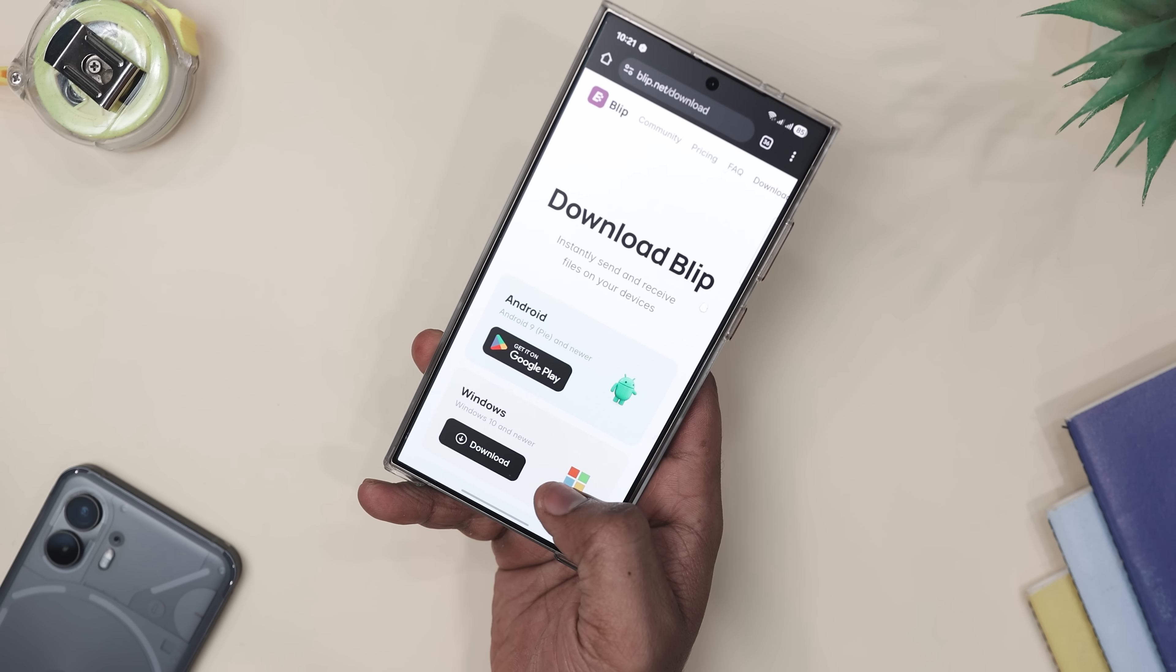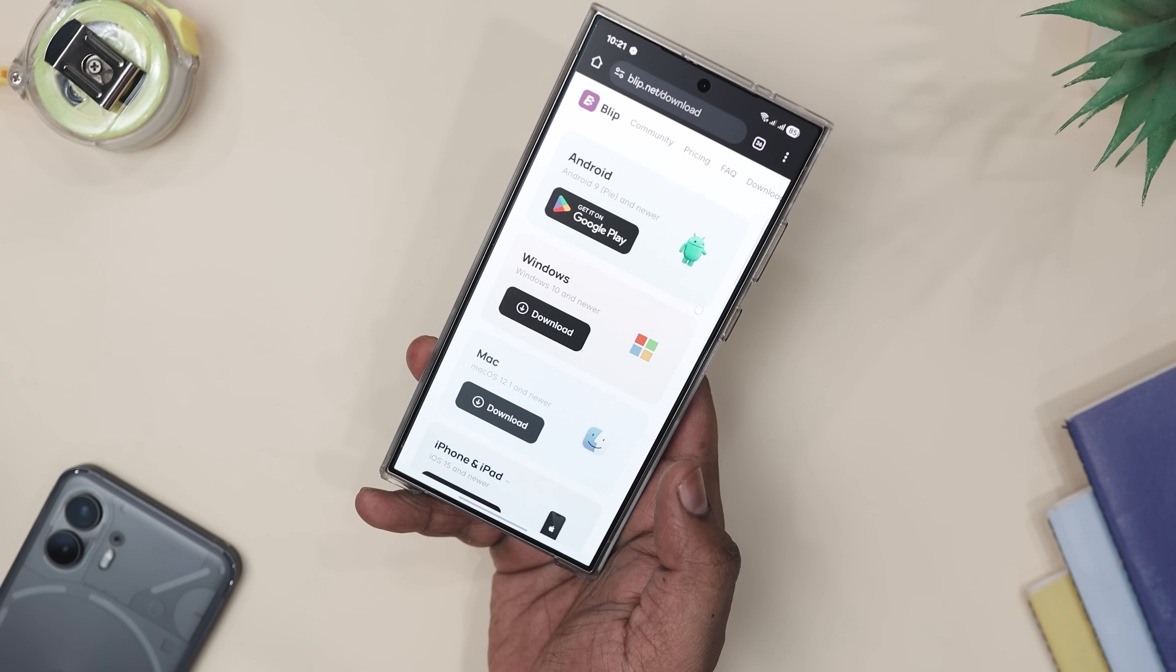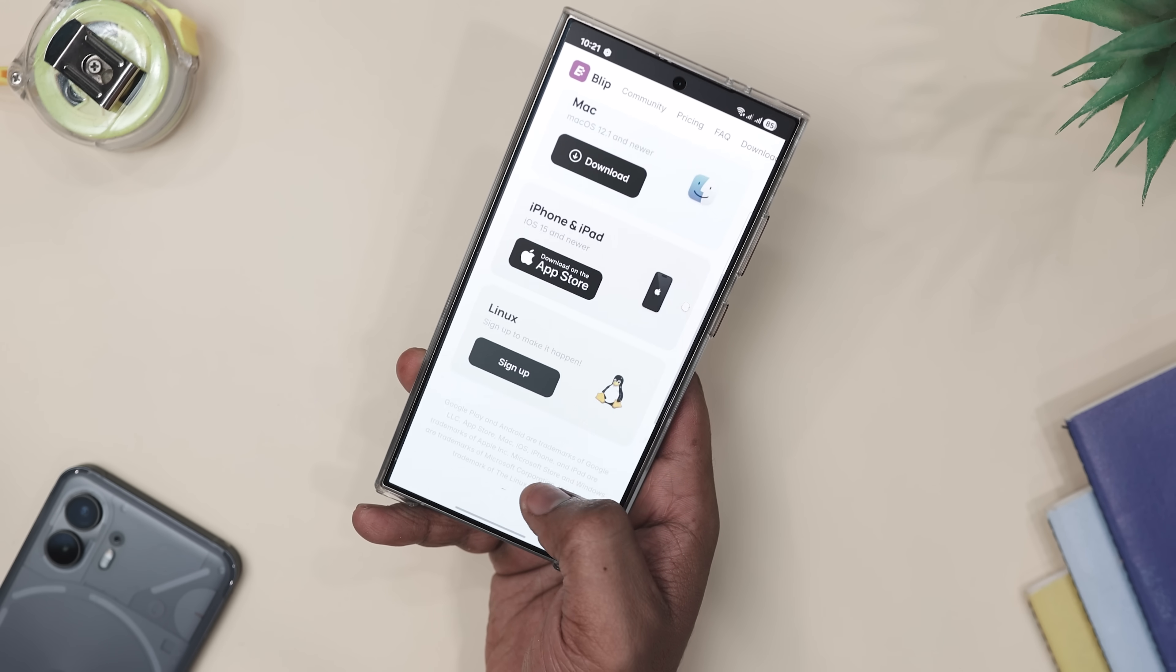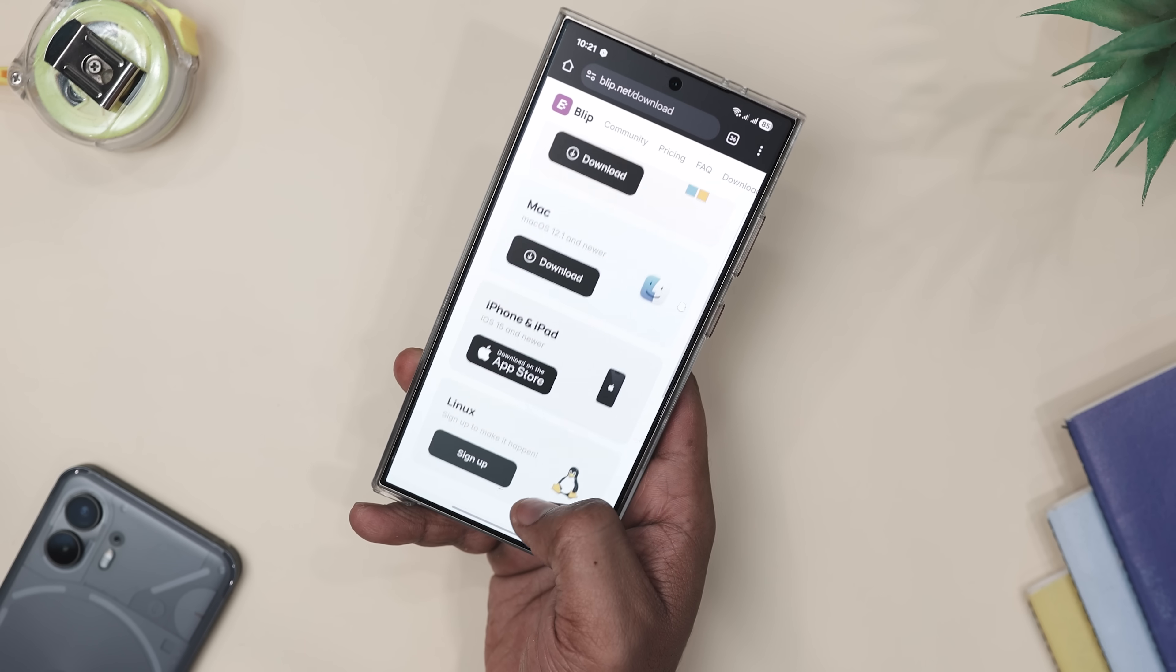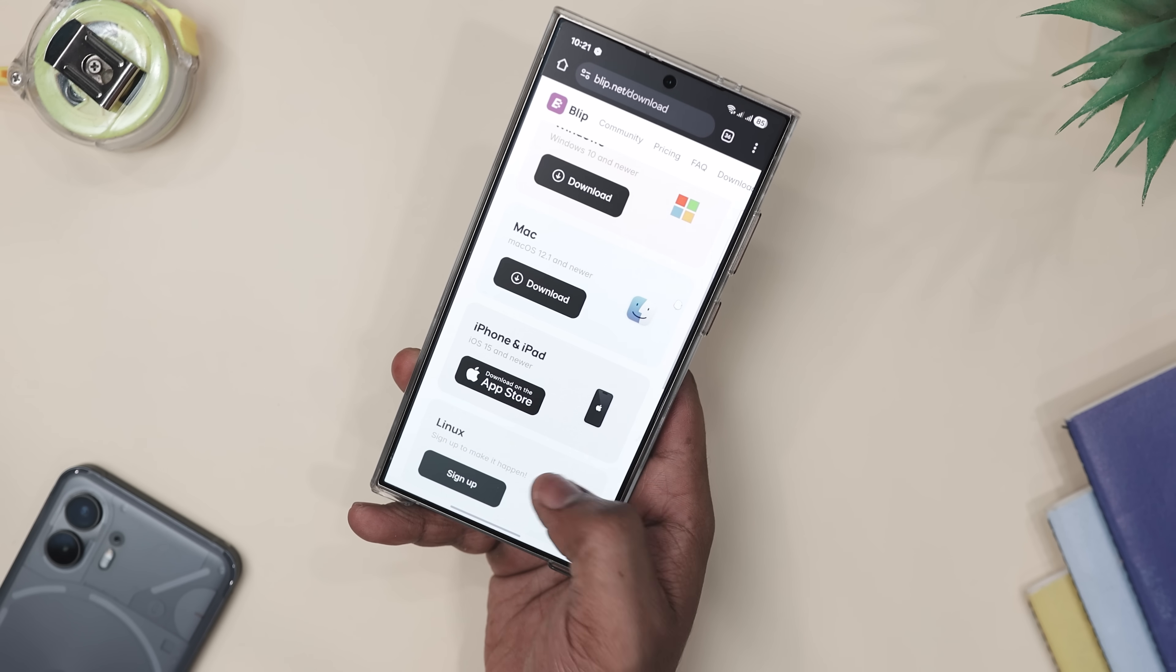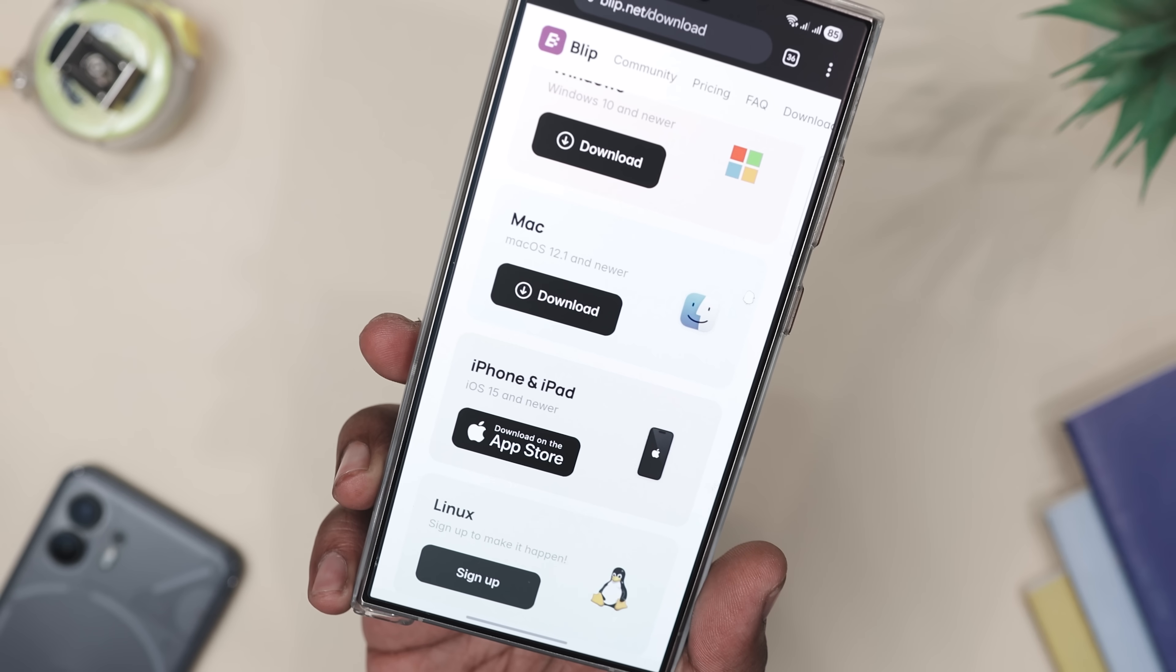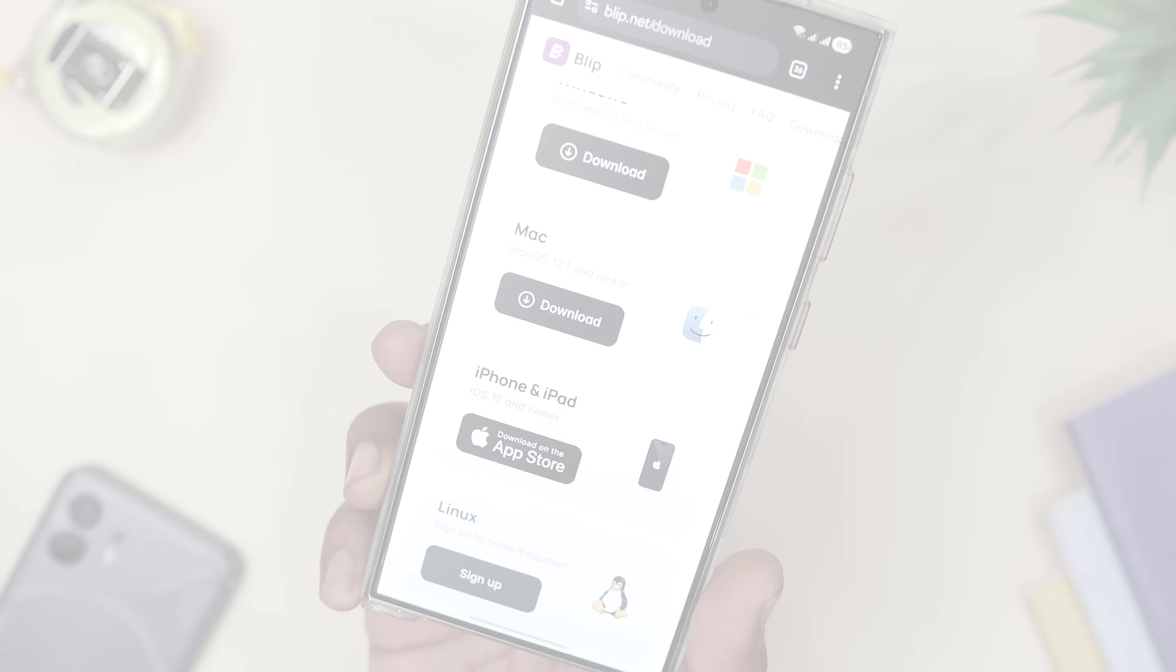And since Blip works on Android, iOS, Windows and Mac, you are covered no matter what device you use. So if you are done dealing with blurry files and annoying limits, this is the easiest way to share anything, anywhere.